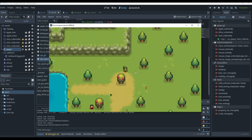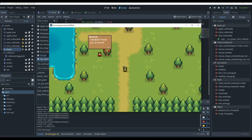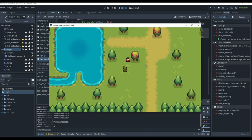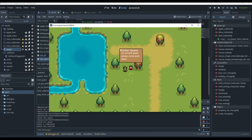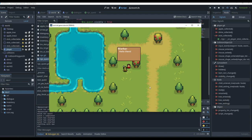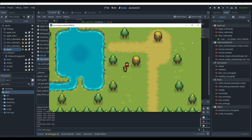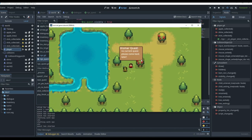Collecting one stick, two sticks, three sticks — it says 'good job, thank you so much' and the quest is technically completed. If we click Q again, it says 'no current quest, please come back later.' Clicking C still works — dialogue plays normally. Everything is working very nicely.